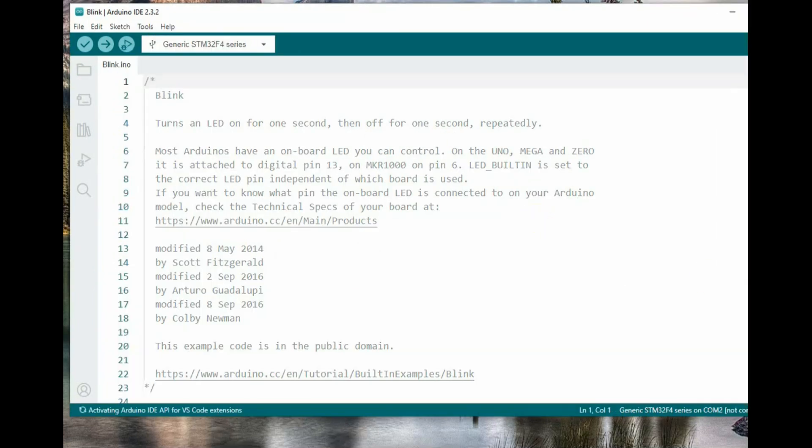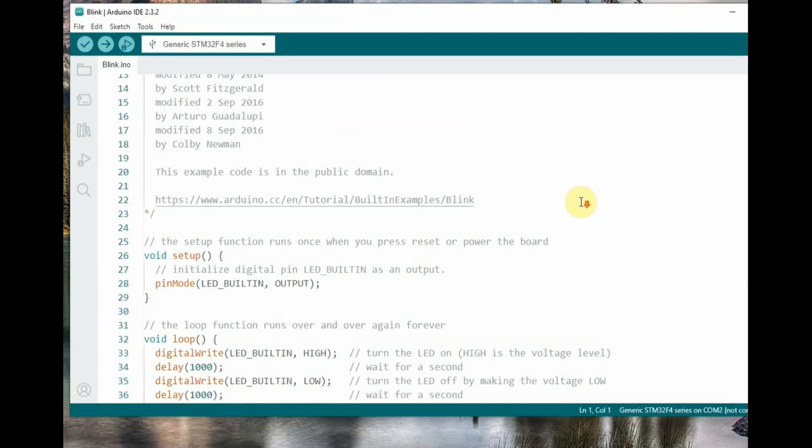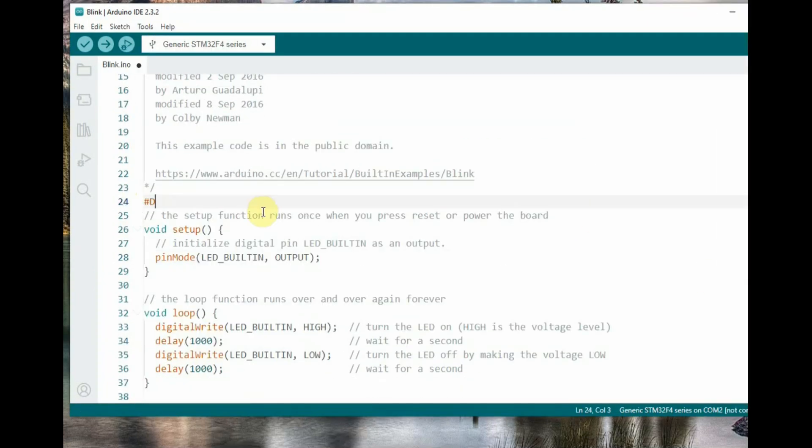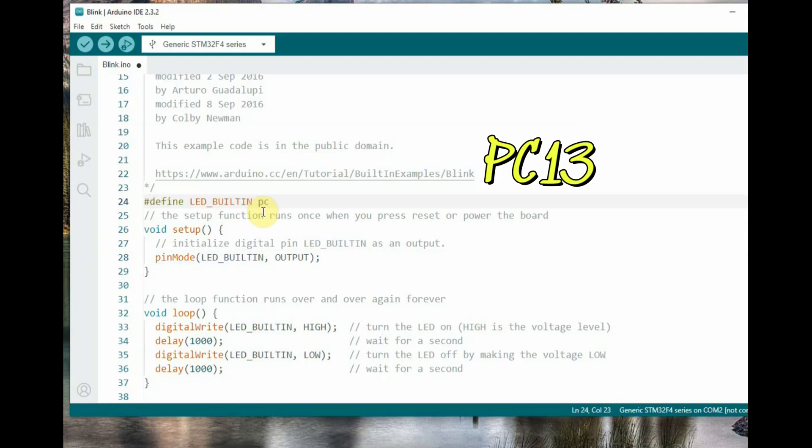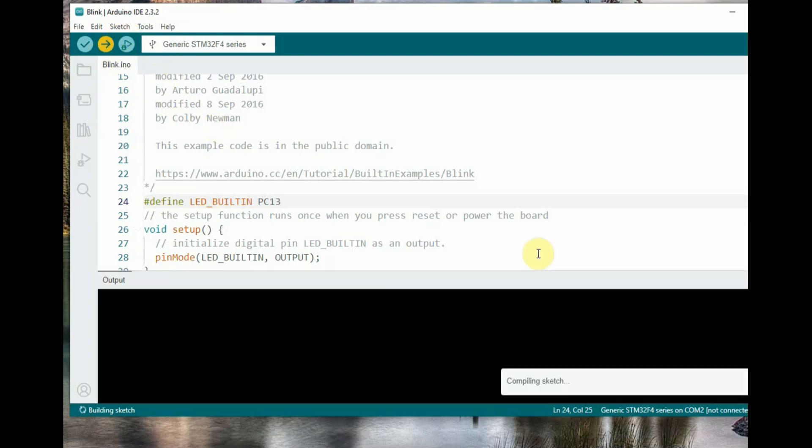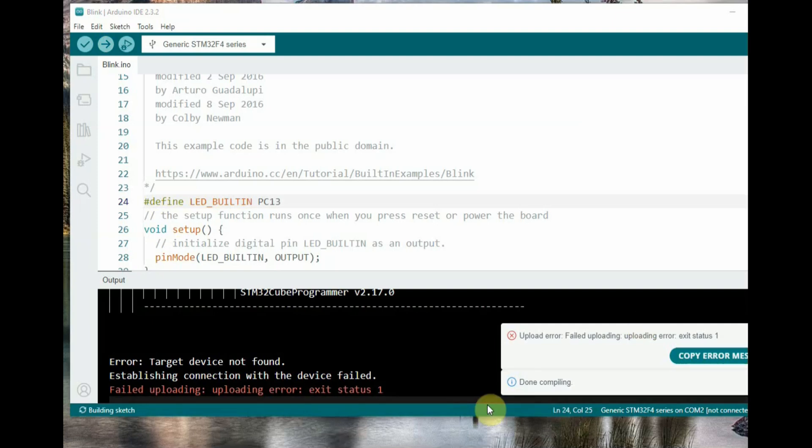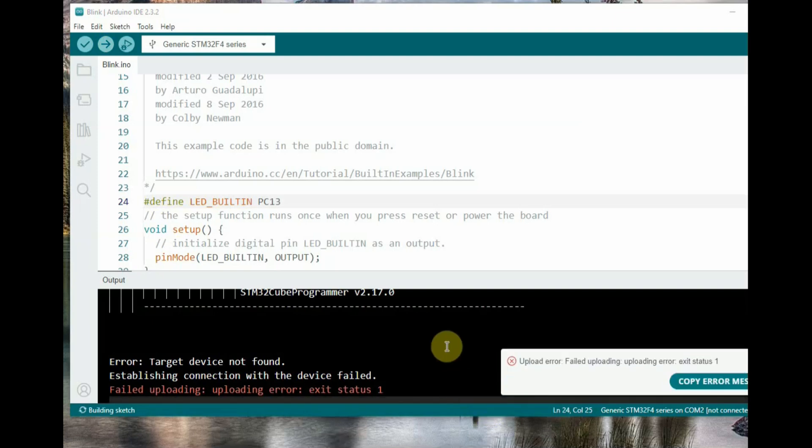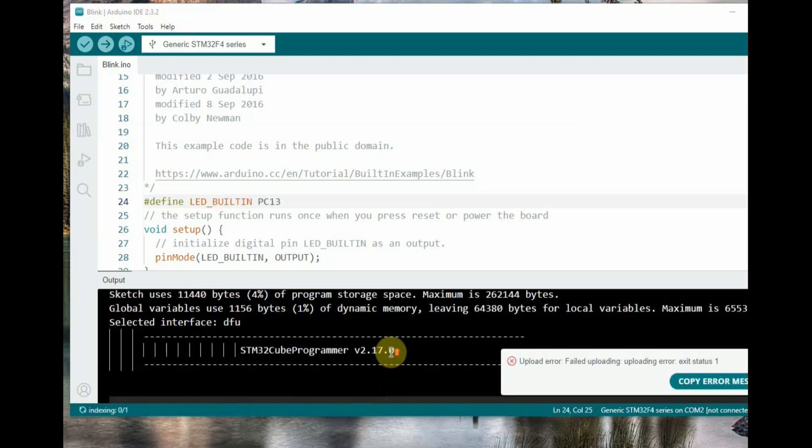Now go to the blink example. The built-in LED is defined as PC13, as the LED built-in is at PC13 for these blackpill boards. Click on Upload. Now you can see there is an error. Most importantly, two more settings are needed.